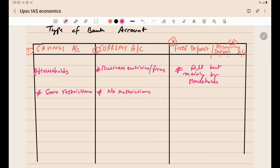Business entities and firms do a lot of transactions — salary payments, payments to suppliers for goods received, and many other transactions. That is why they open current accounts, so there is no restriction in terms of the number of transactions. Similarly, there is no restriction as such on the amount of money that can be withdrawn from a current account.